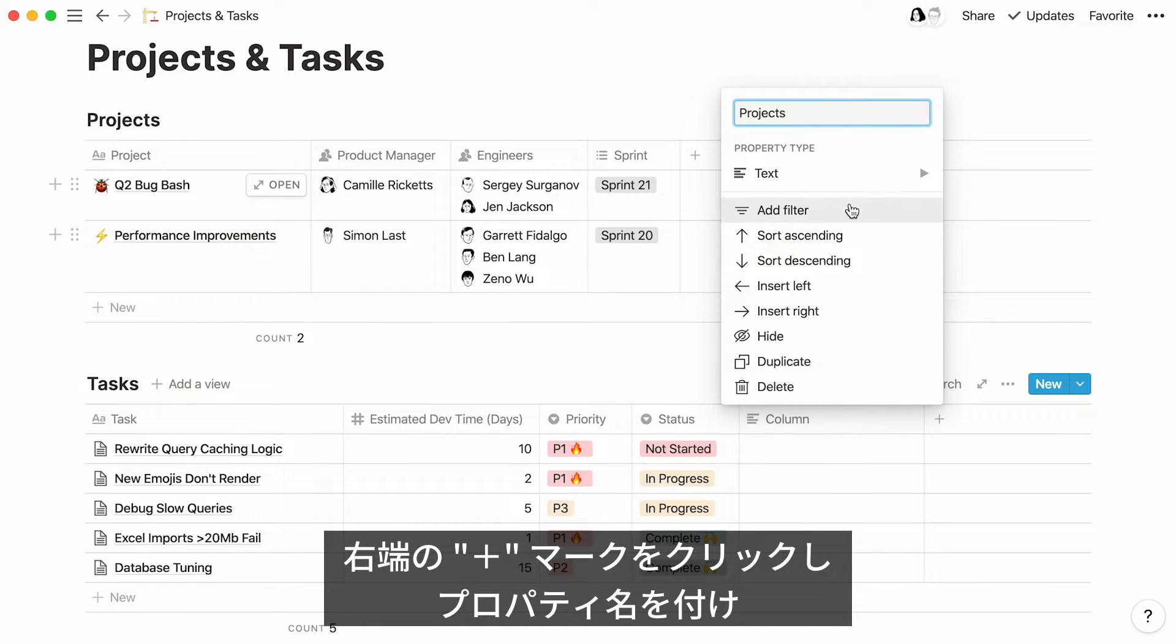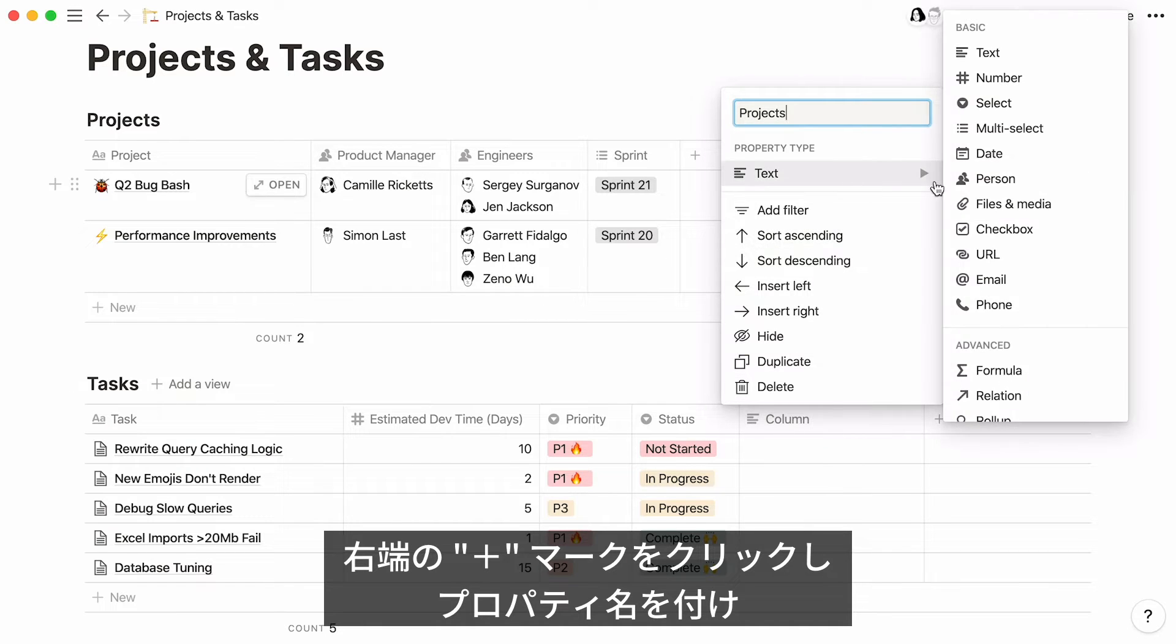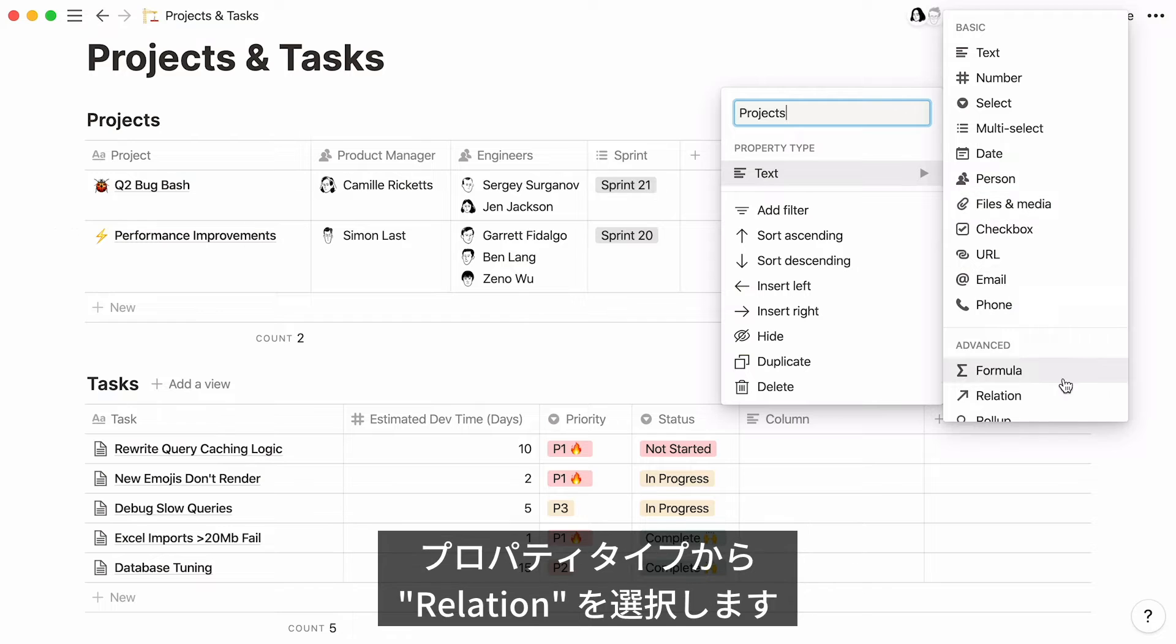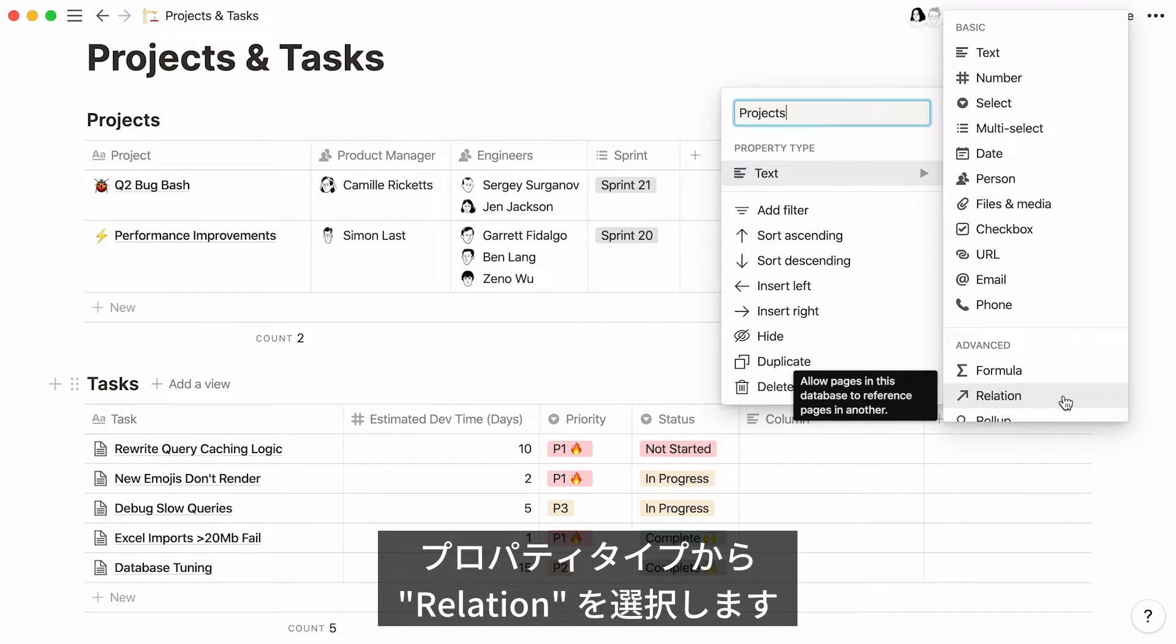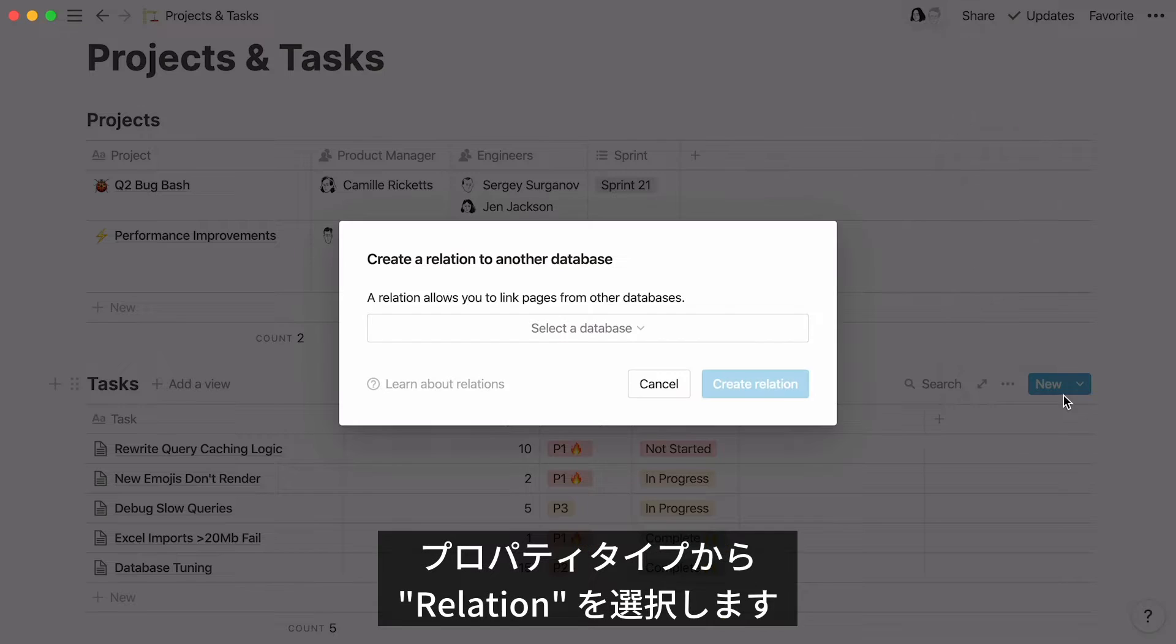Here, we'll just call it projects. You'll find relation in the advanced section at the bottom. Click on it.